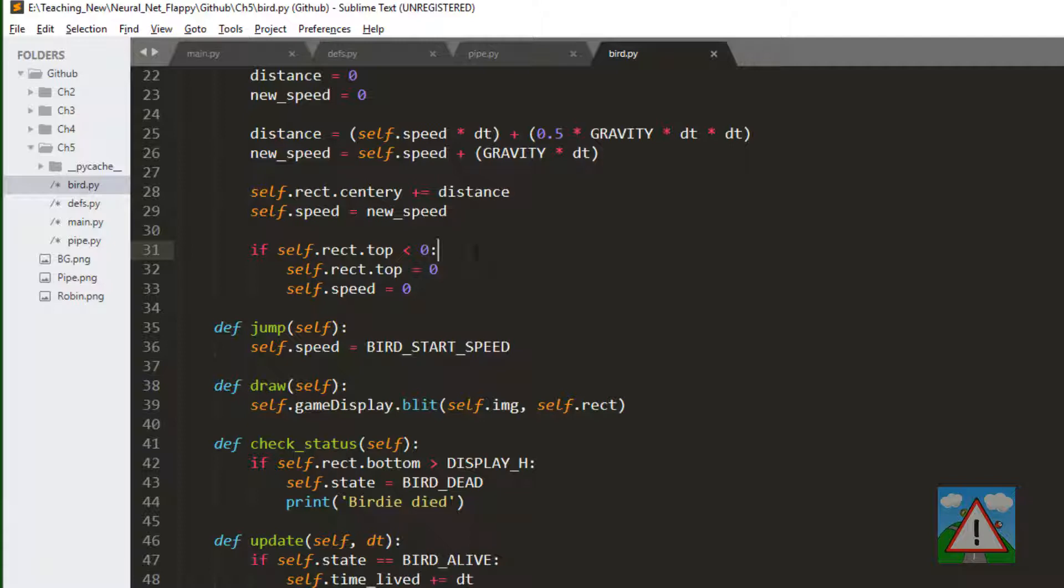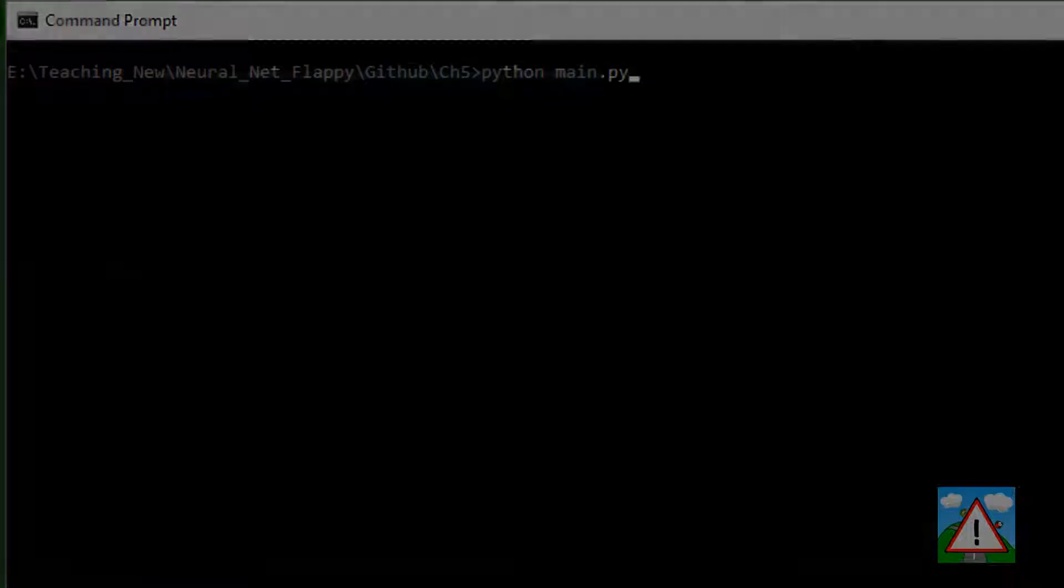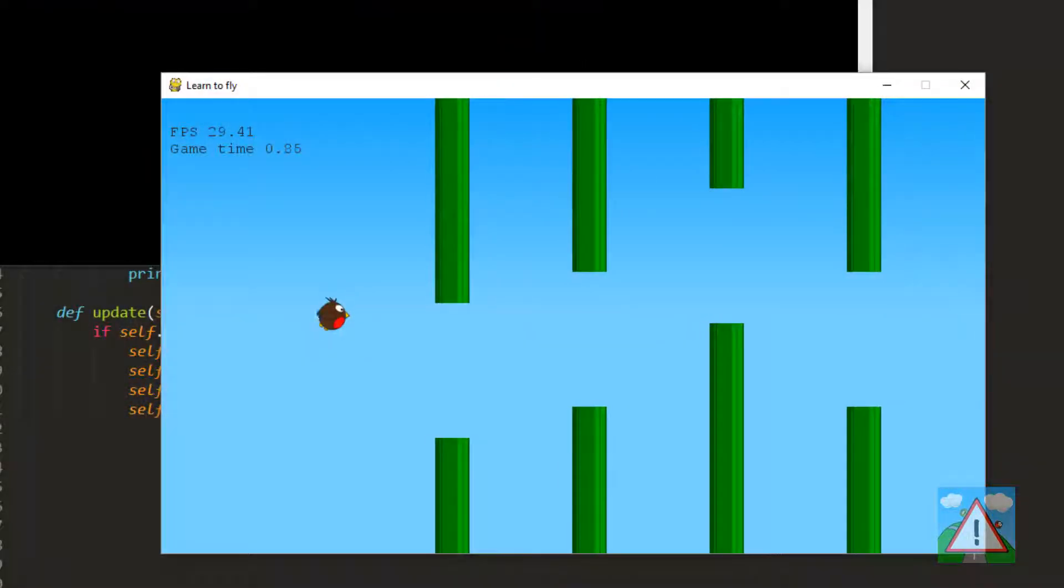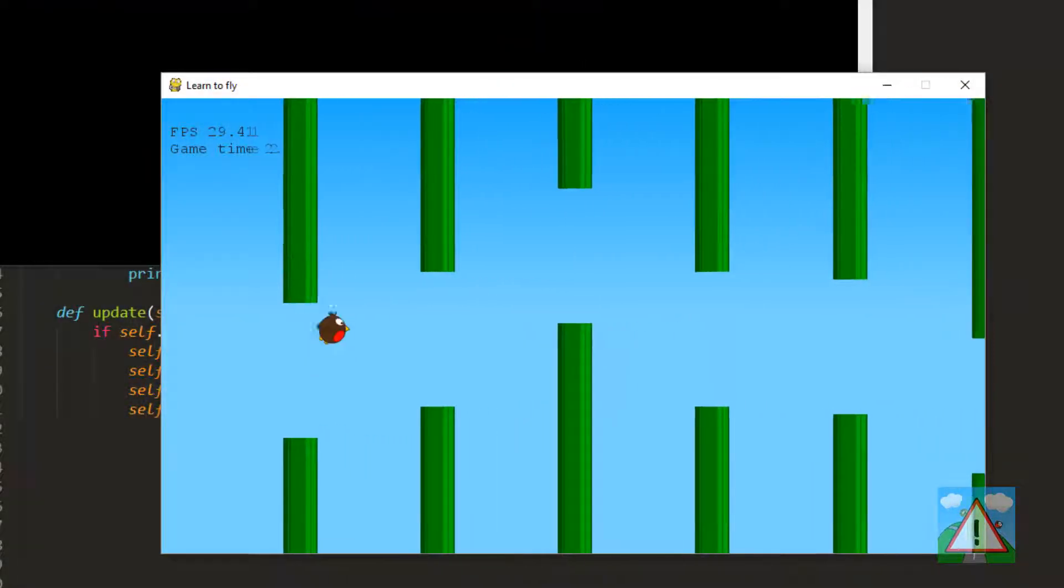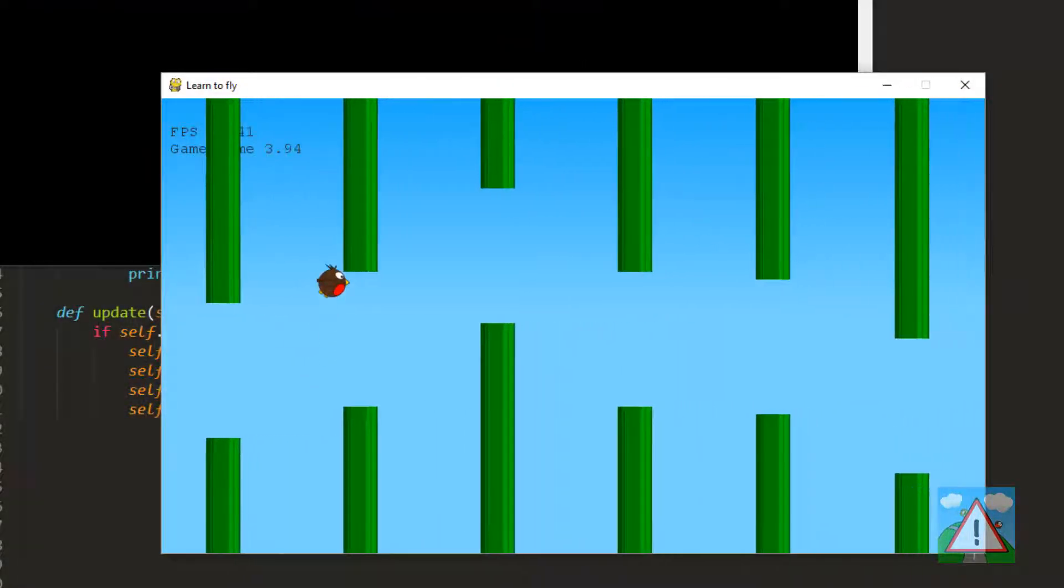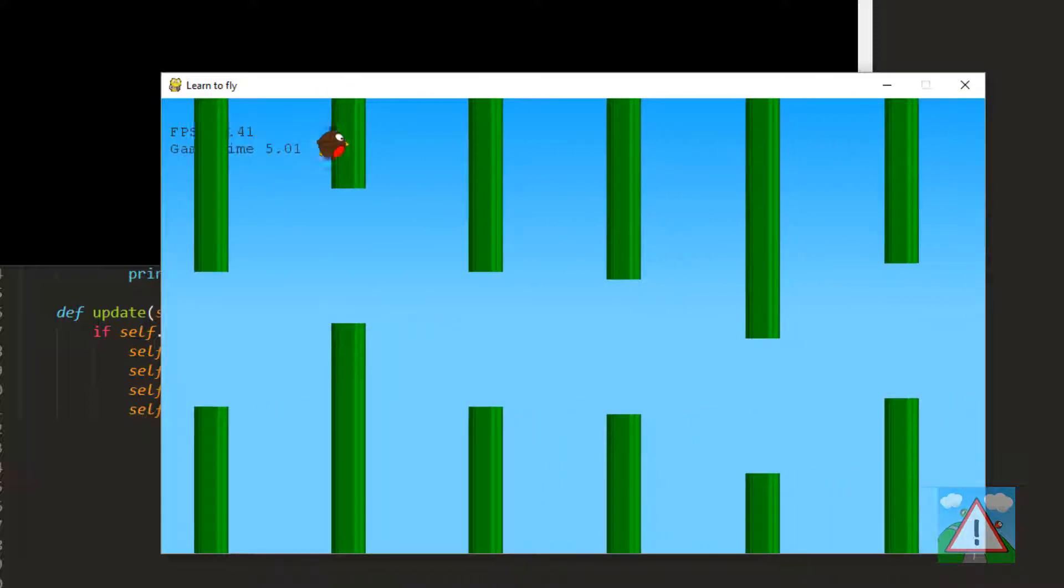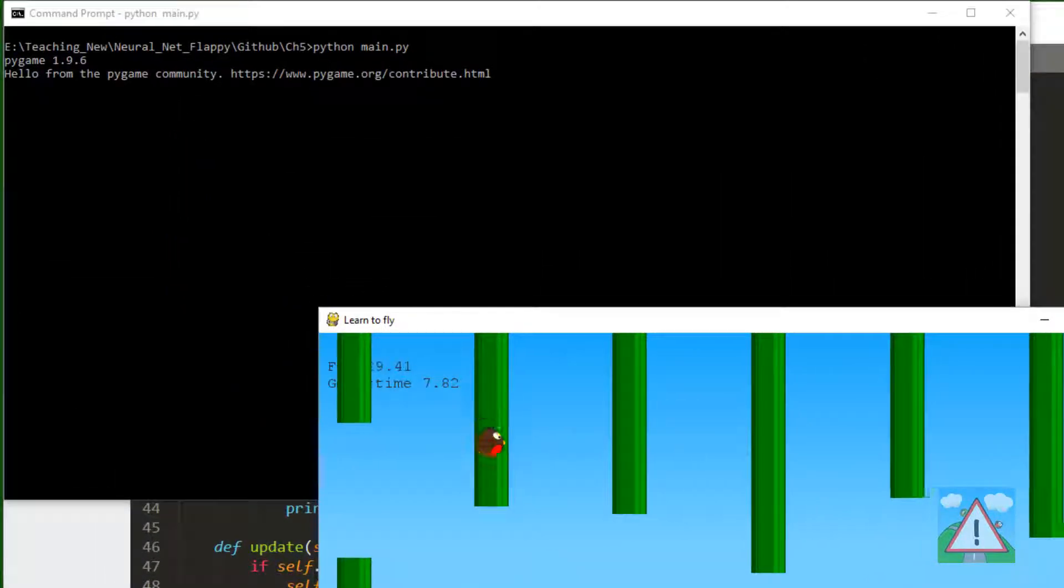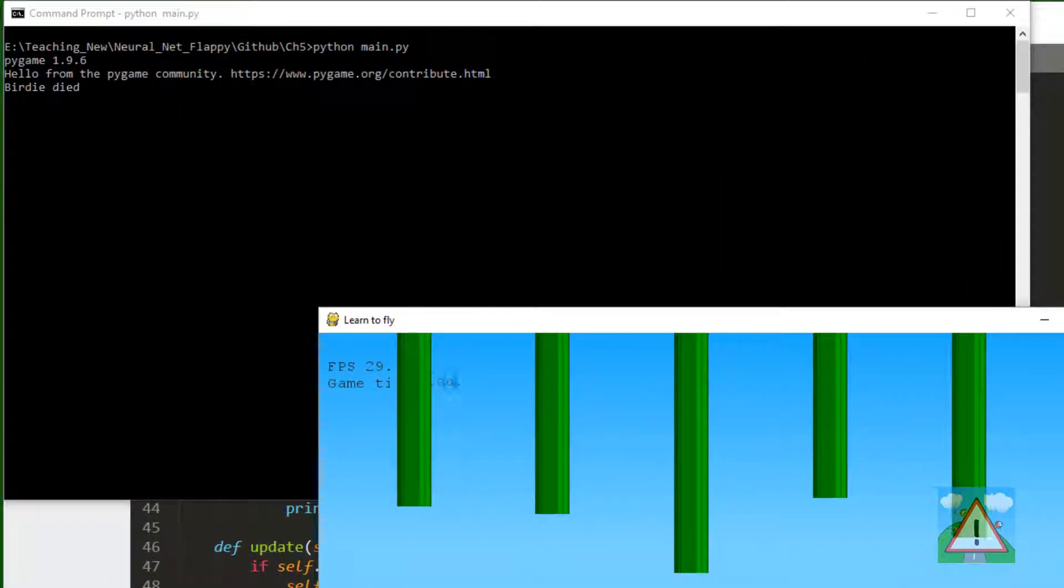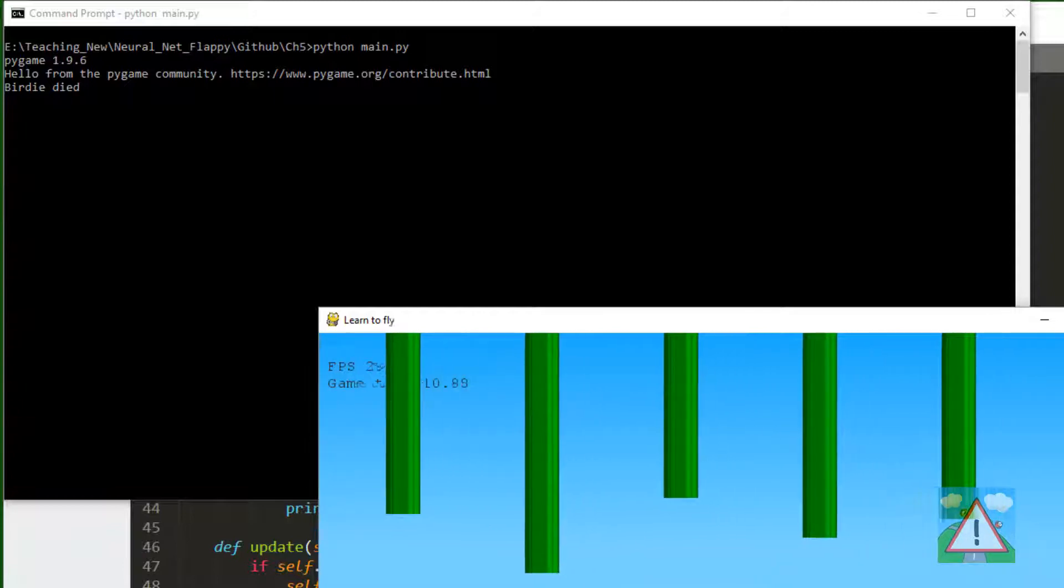It's corrected now and it seems to be working so let's have another go. Python space main.py. And now you can see the game has opened and I'm hitting space and the bird is jumping whenever I hit space. And if I just let the bird die I get birdie died and press any key and the game stops.